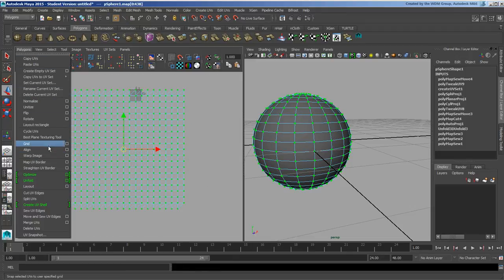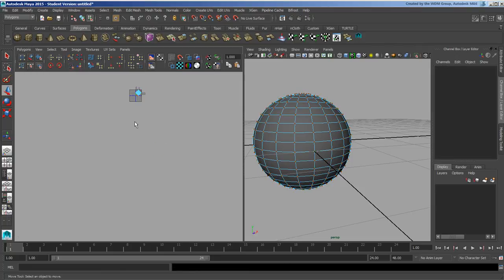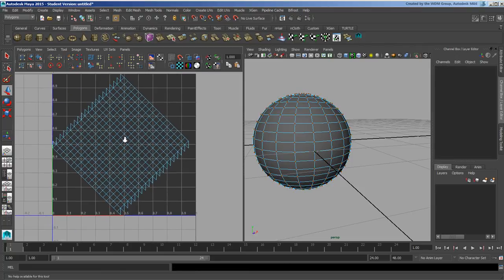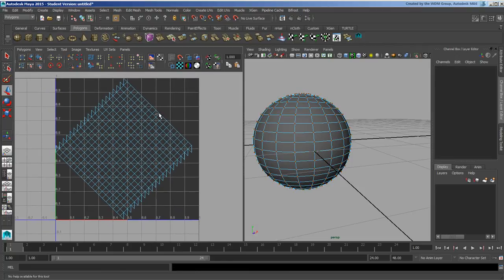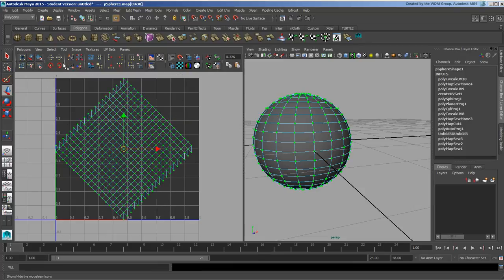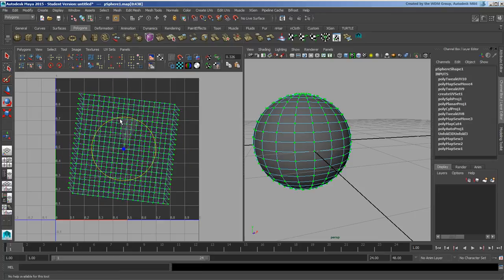I'm going to go ahead and tell it to lay them out, press A. And this is not necessarily the most optimum, but that's what it's given me.